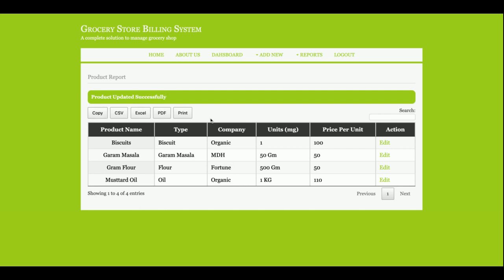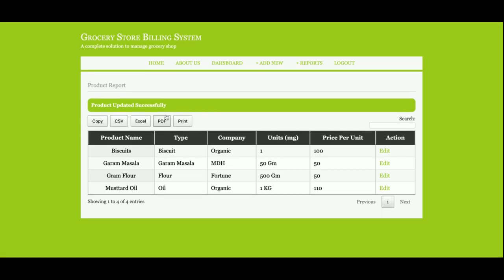There are five buttons here: copy, CSV, Excel, and PDF. All buttons are working. If you want a PDF of this project, you can download the PDF, you can print it, you can export into Excel, you can export into CSV, and you can copy it also. You can search the items from here.